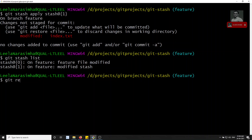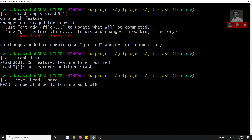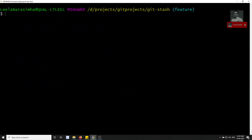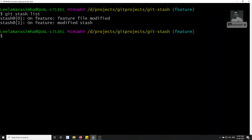I'll remove those changes. Now, another useful thing: before applying a stash to the current branch, I want to preview the changes first. We have our git stash list. Before applying 'feature file modified', I want to see what changes are in that stash.